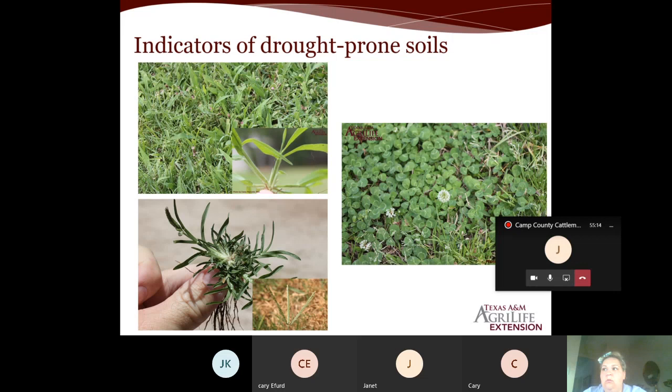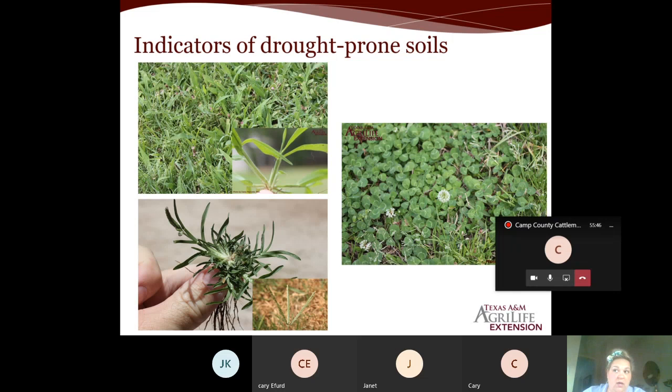Soils that are sandy or low in organic matter are more prone to drought because water moves through them more quickly. If you're seeing drought-indicator plants but you have clay soils that should hold water, that could be an indication of a more serious issue — perhaps a runoff problem or something else going on.